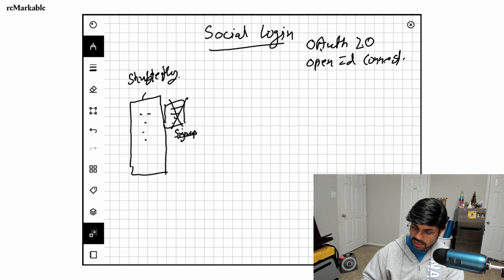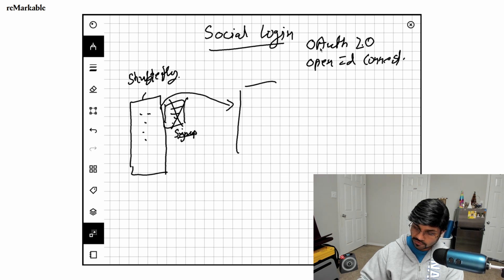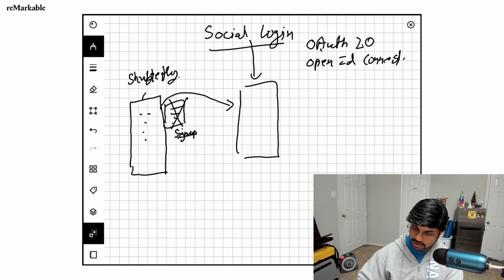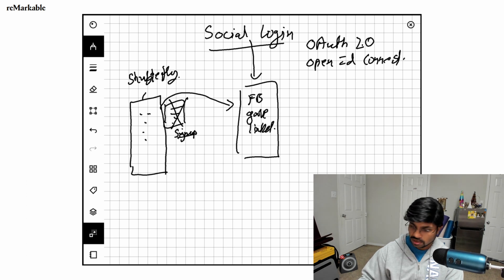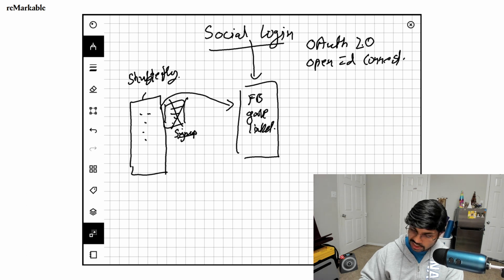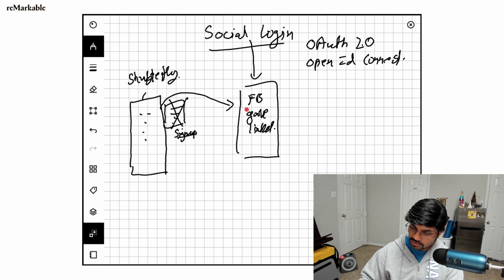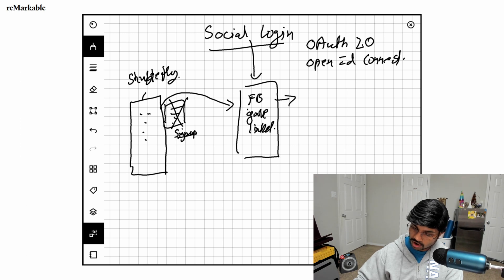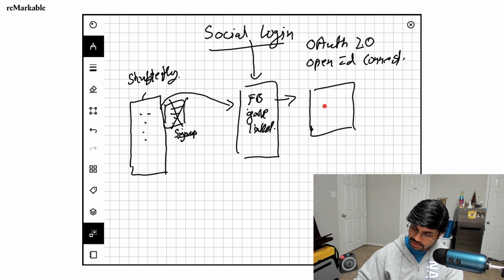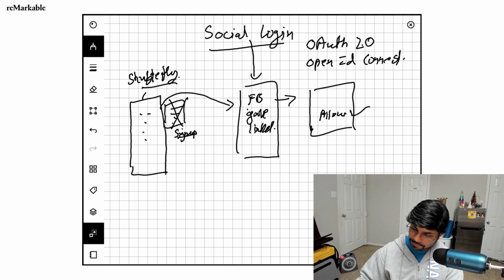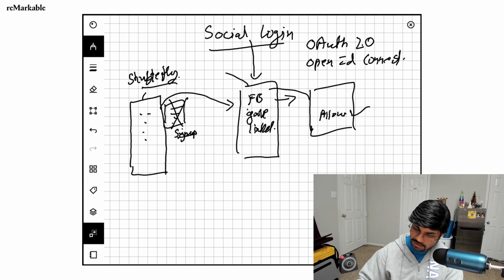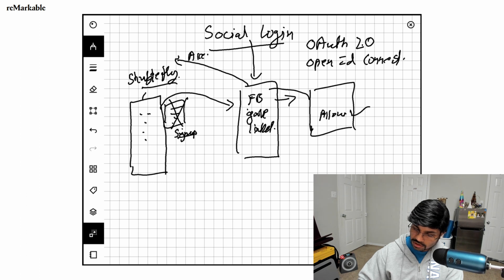You give users the option to do social login using Facebook, Google, LinkedIn, and several other accounts. What happens is that in the back channel, Shutterfly first forwards you to the UI of Facebook. You're logged into Facebook and given a screen where you allow or deny trusting the Shutterfly app. If you say it's allowed, Facebook in the back channel provides the access token.